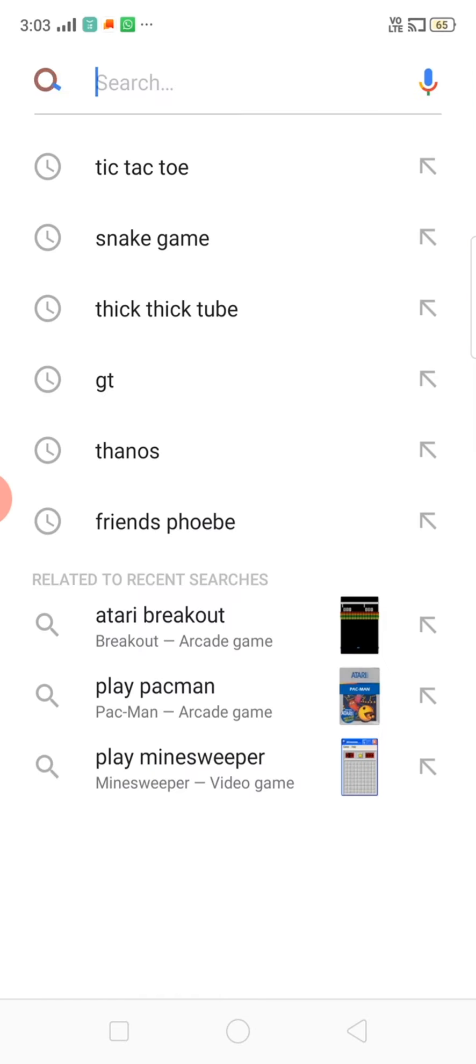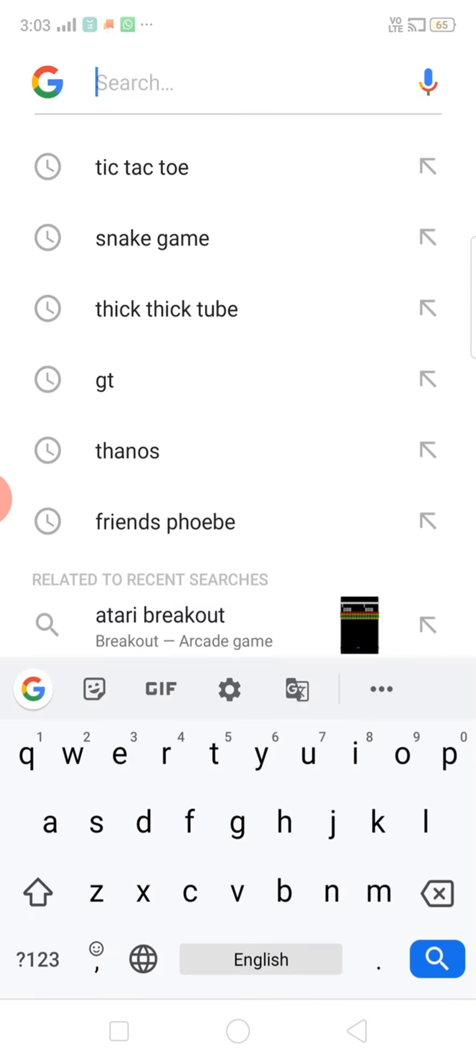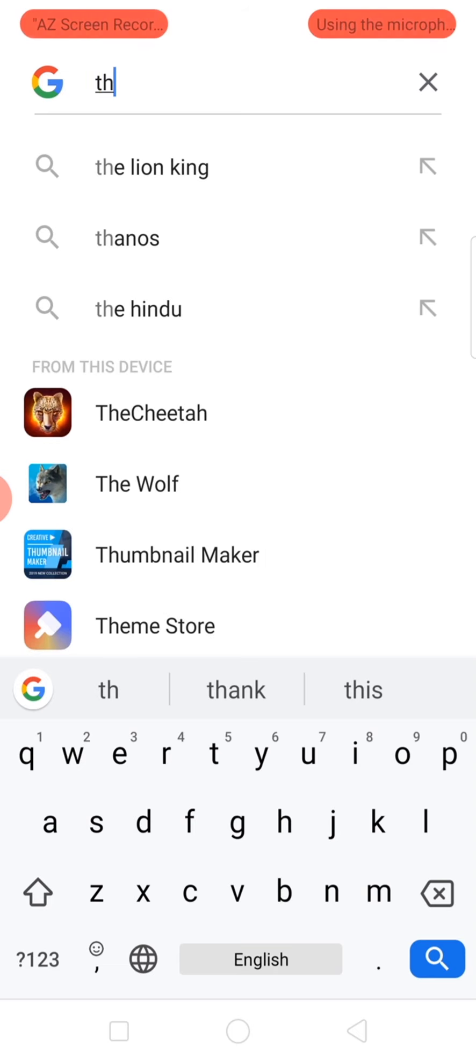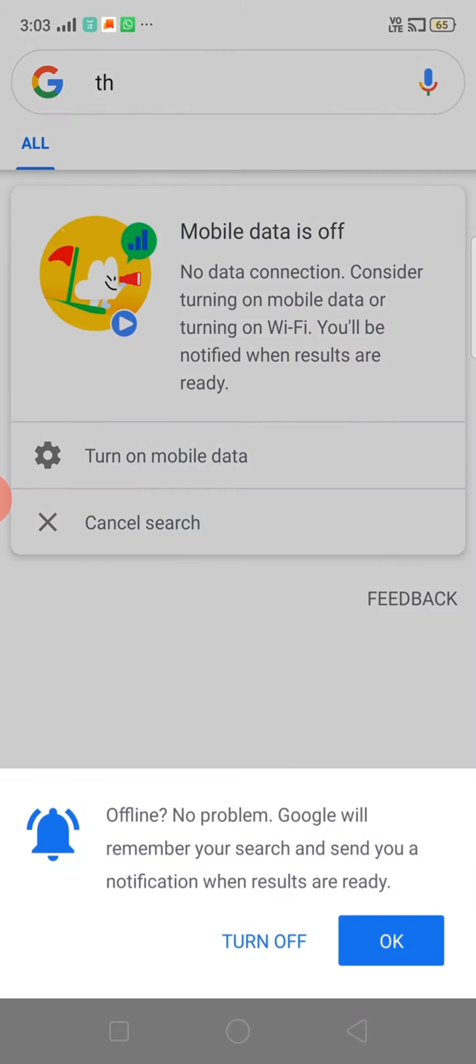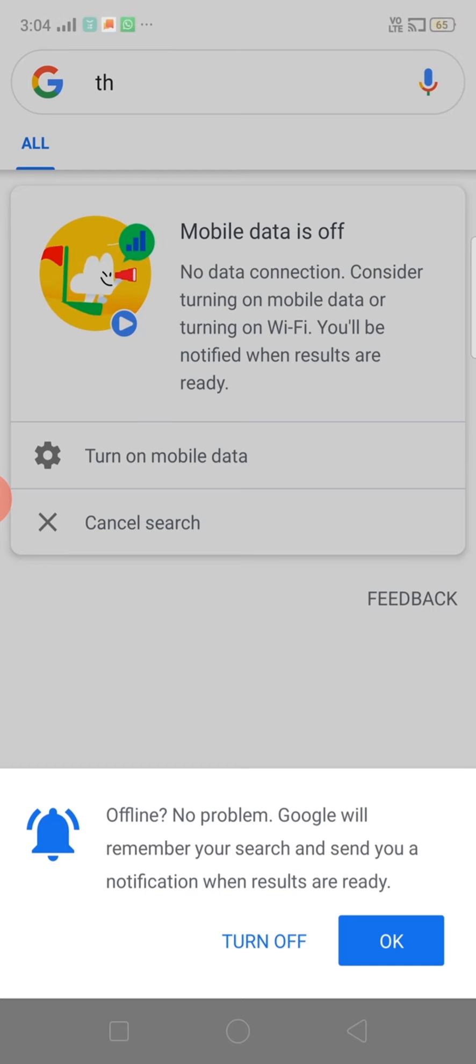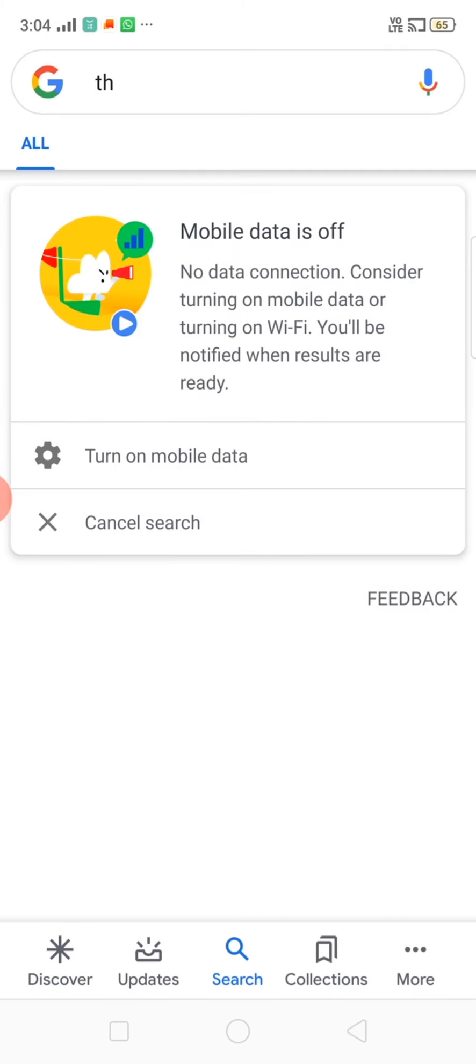And you can search anything you want. I'm searching something simple and press search. You are getting this. You are thinking that it is just a picture but it's a game.